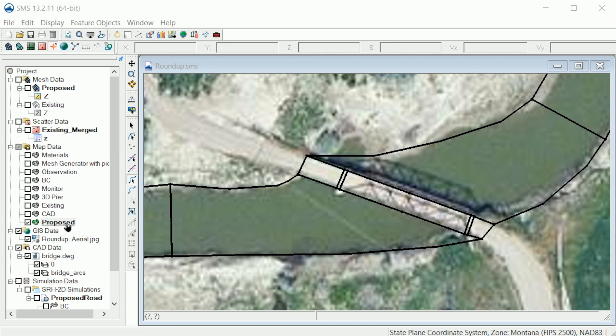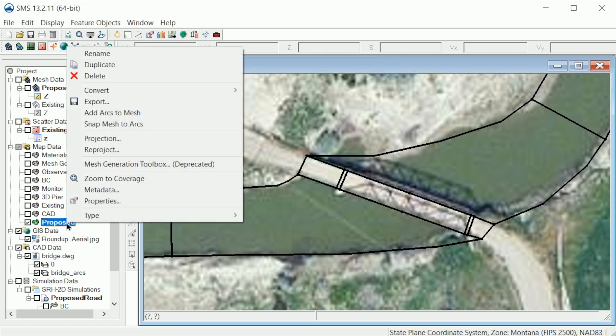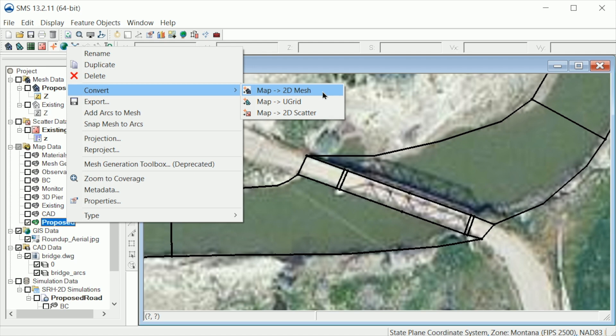This is done by right-clicking on the proposed coverage and selecting Map to 2D Mesh. Since we haven't defined all the polygons, we won't do this.